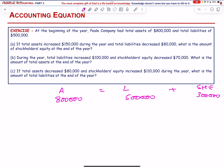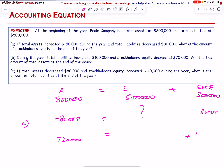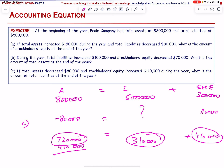For Part C: if total assets decrease by 80,000 and equity increases by 110,000, what happens to liabilities? New total assets = 720,000 and new stockholders' equity = 410,000. Therefore liabilities = 720,000 − 410,000 = 310,000. Total equity 410,000 plus liabilities 310,000 equals total assets 720,000.